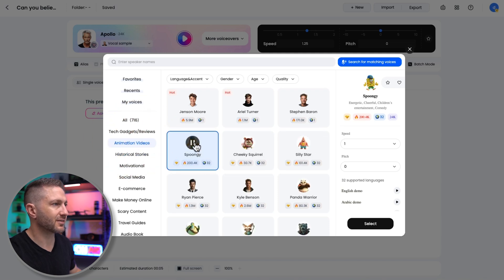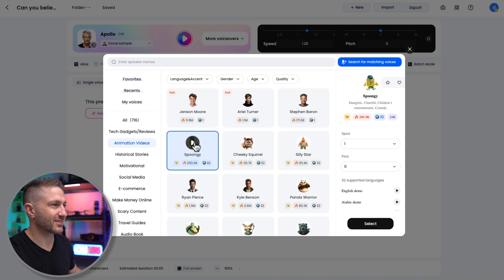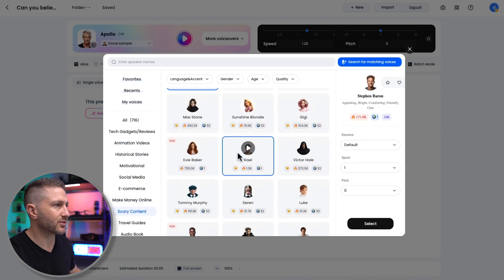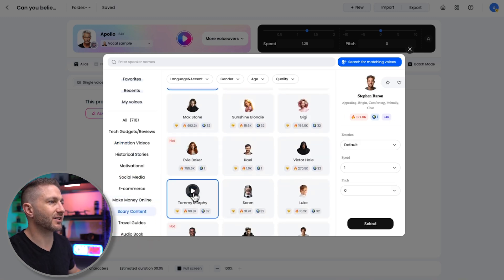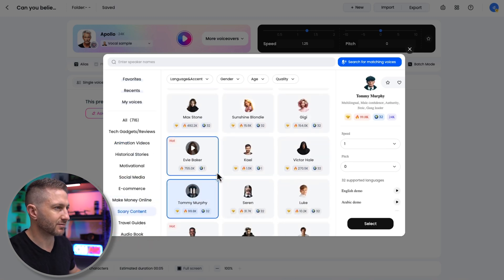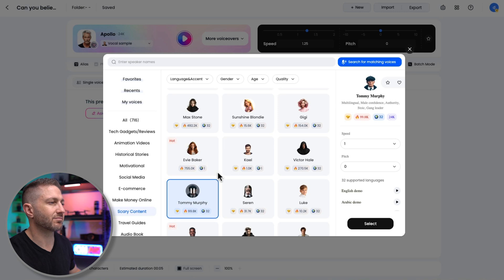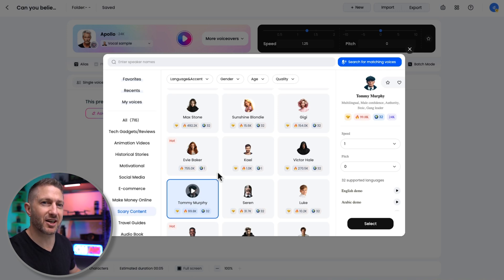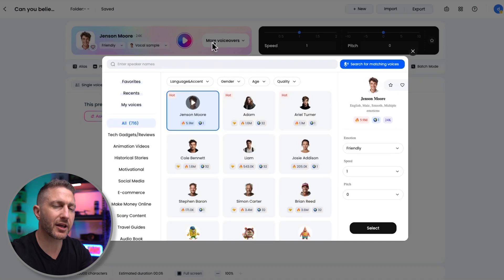I'm ready. I'll give you the Krabby Patty secret formula. Very nice. Or what about scary content, and let's choose Tommy Murphy. In the quiet shadows of Birmingham, we make our own rules. Cross this bridge, and it's the last mistake you'll ever make. Very scary. Nice one.